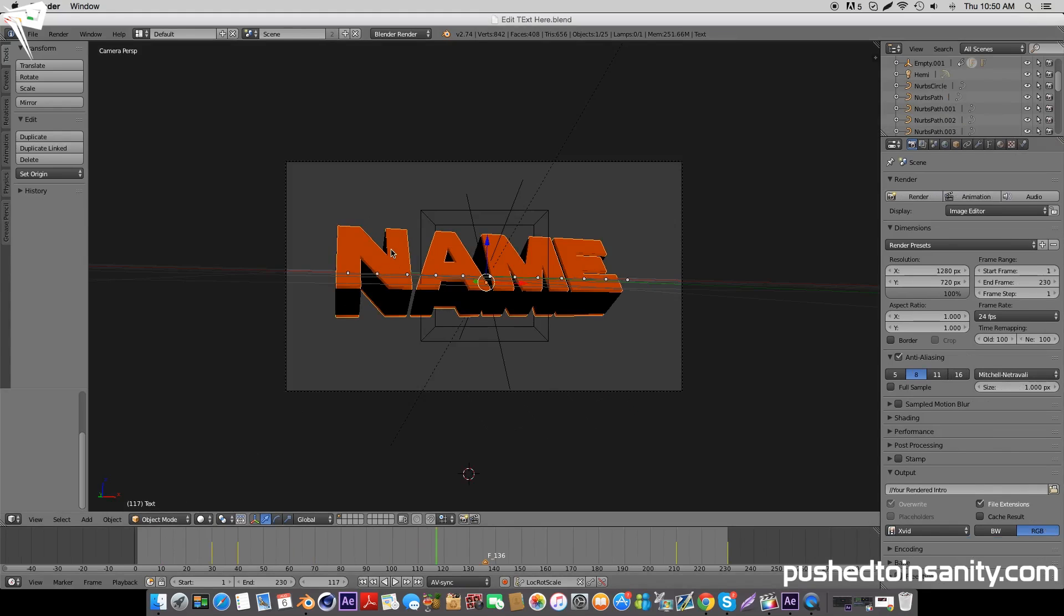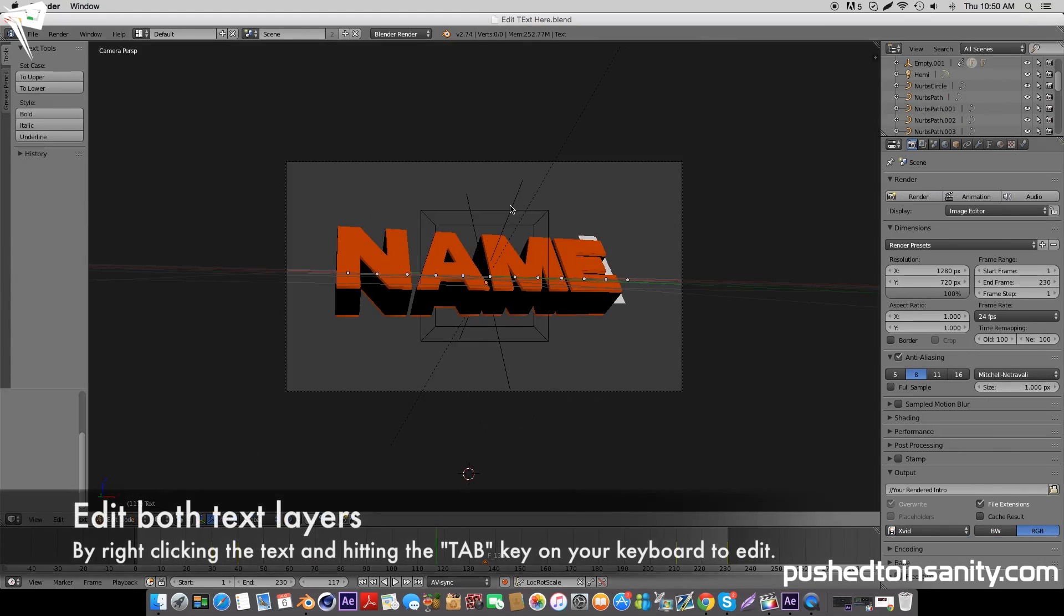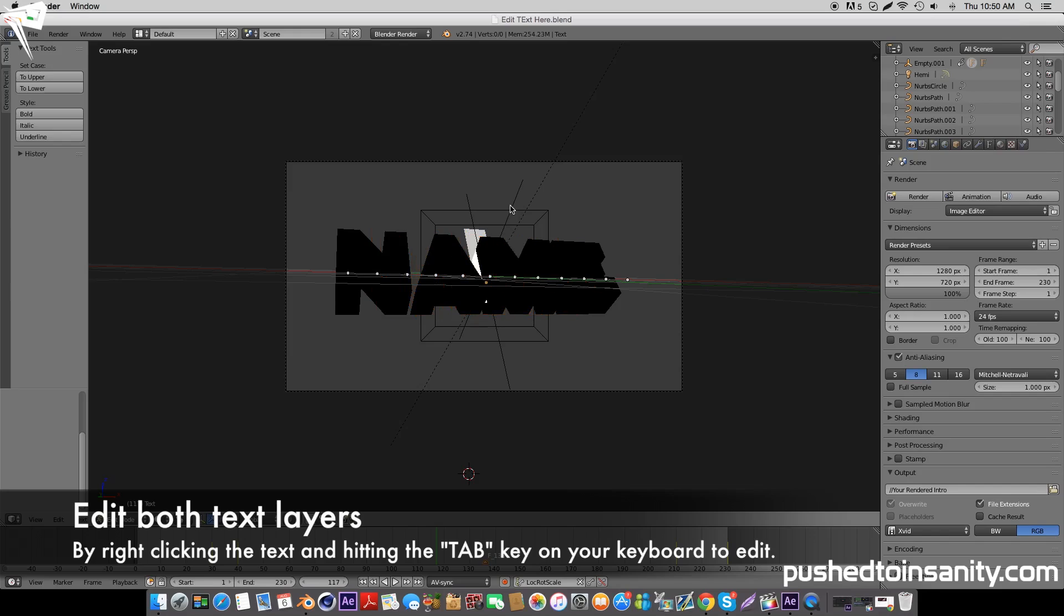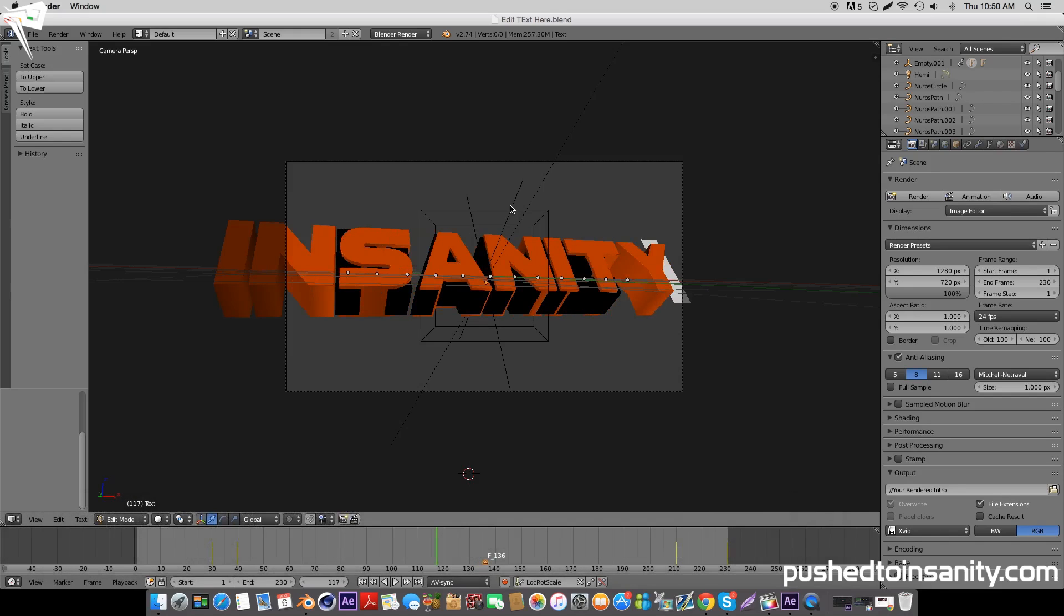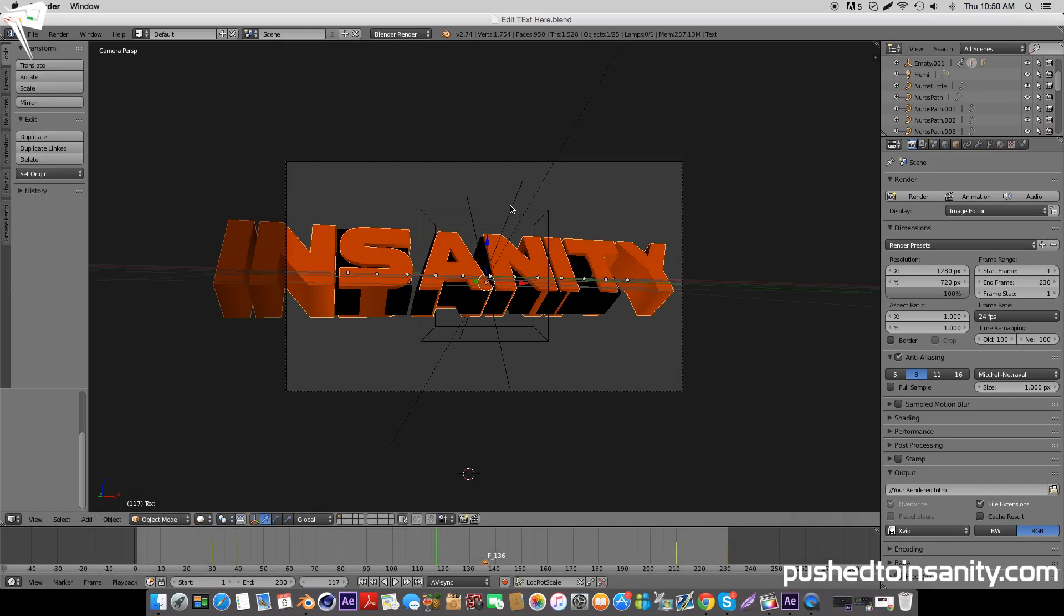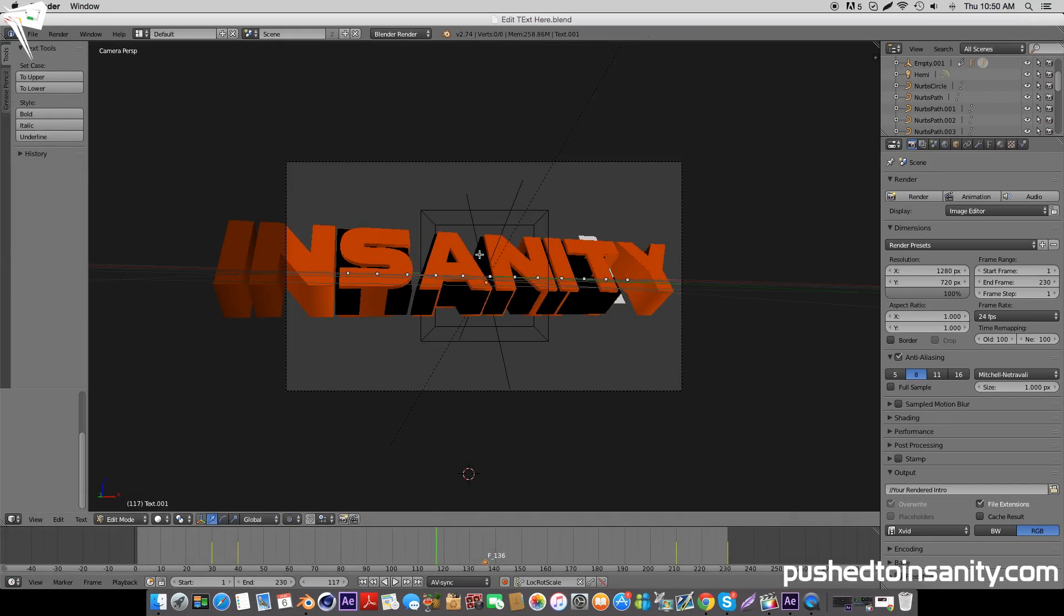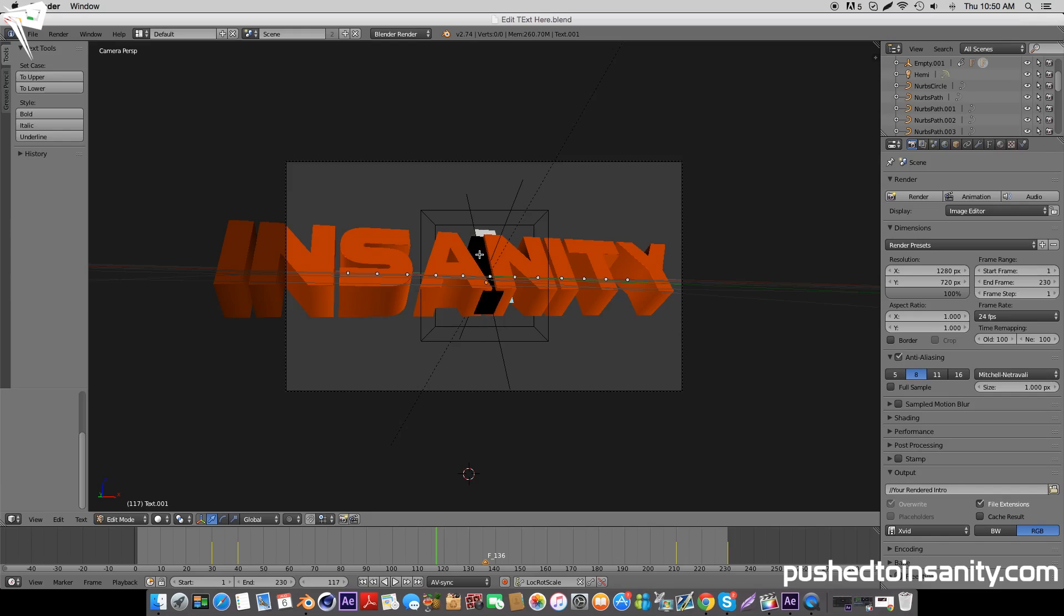Right click your orange text. Once it's highlighted, hit the Tab key on your keyboard to edit your text and replace your first text layer with your own text. Once you've done that, hit Tab again and repeat the same steps with your second text layer, which is the black text.